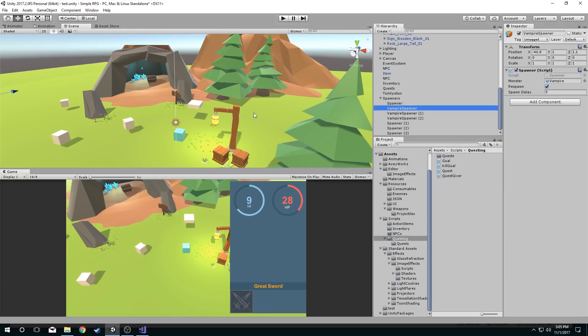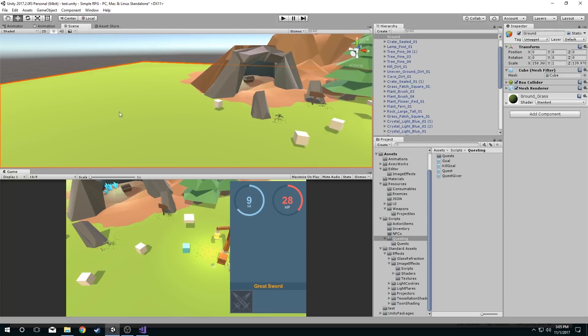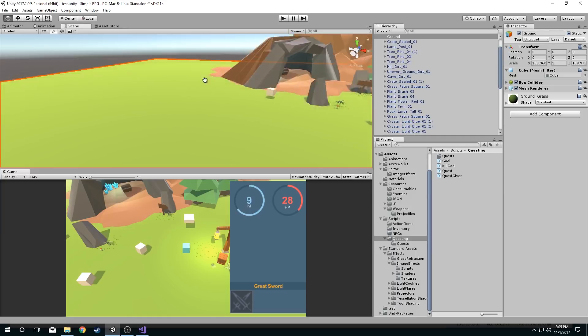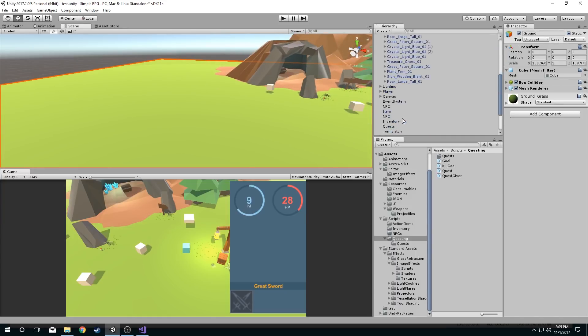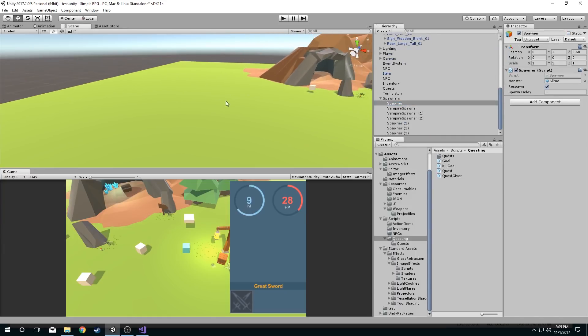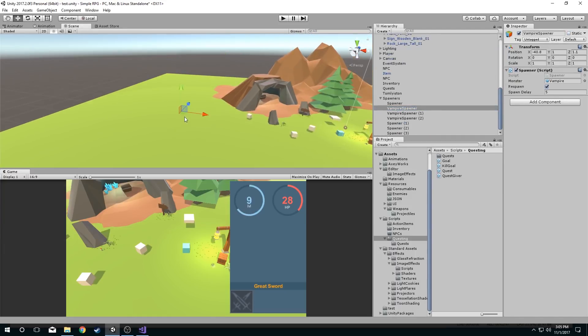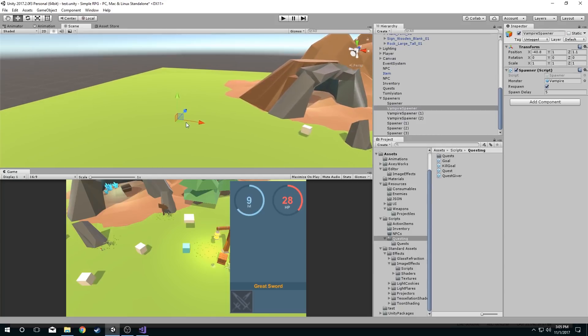But the problem with that is I have to have it selected to see the transform component. Same goes for these other spawners out through here. They are there. I can't click on them. I don't know where they are. I can't do anything with them. I have to select them in my hierarchy first and then I can affect them however I'd like.